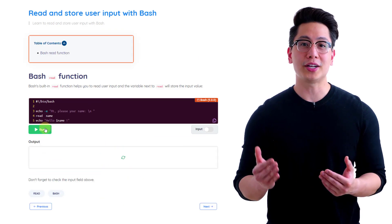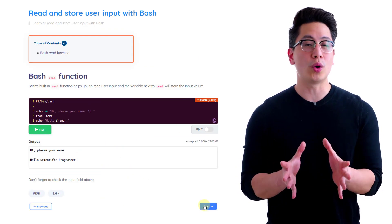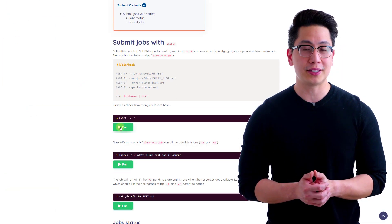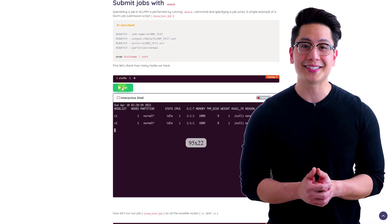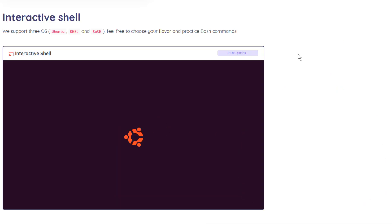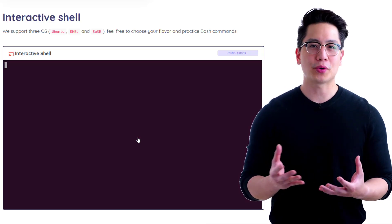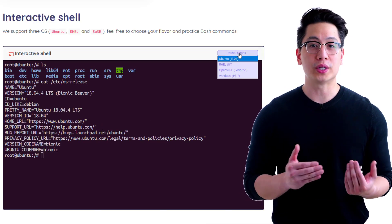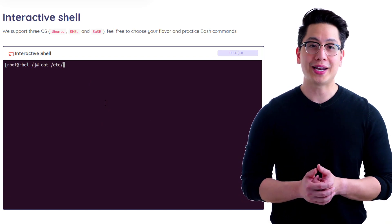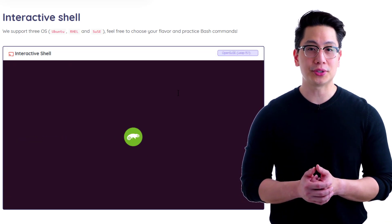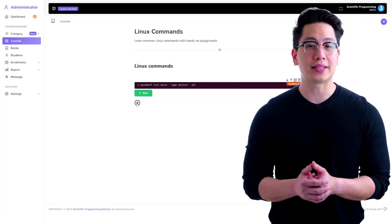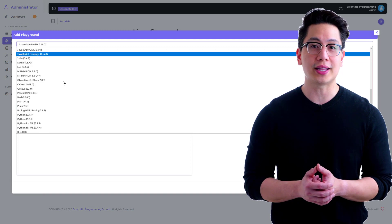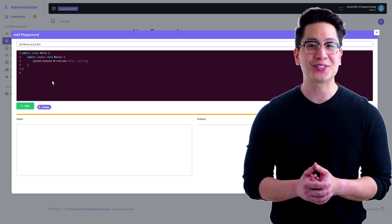Instructors here are ready to help you with a wealth of knowledge on Linux, DevOps, HPC, and data sciences. The Scientific Programming School supports all three OS flavors — Ubuntu, Red Hat, and SUSE — and 50 plus languages, including commercial ones like C Sharp and so on.